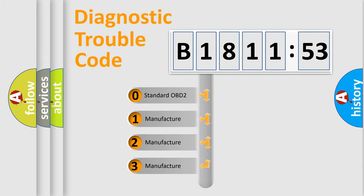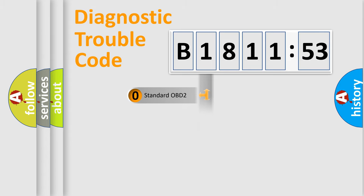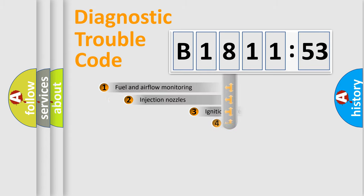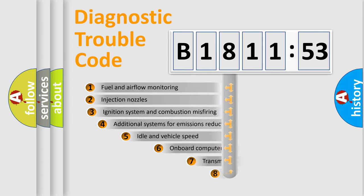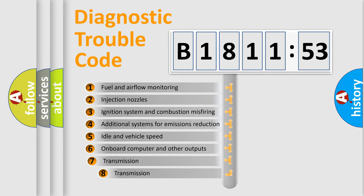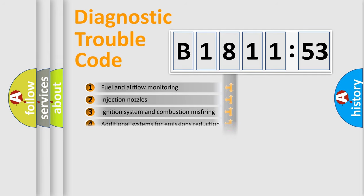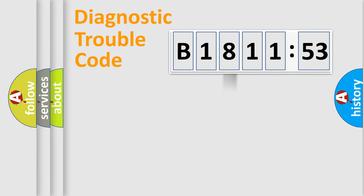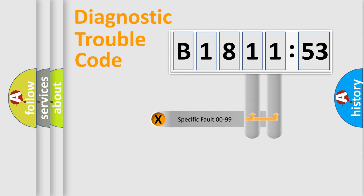If the second character is expressed as zero, it is a standardized error. In the case of numbers 1, 2, or 3, it is a manufacturer-specific expression of the car-specific error. The third character specifies a subset of errors. The distribution shown is valid only for the standardized DTC code.